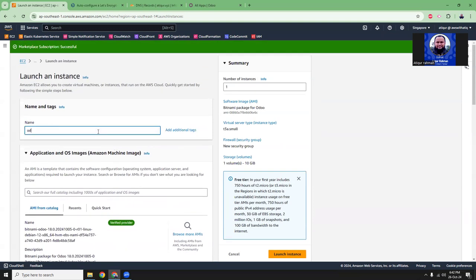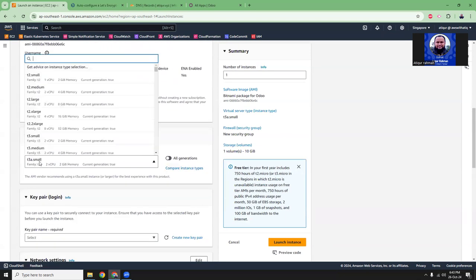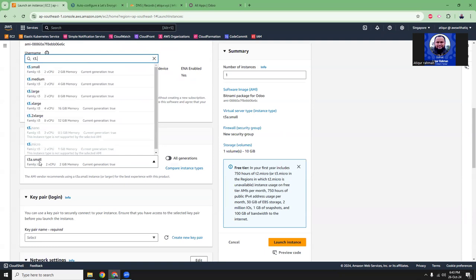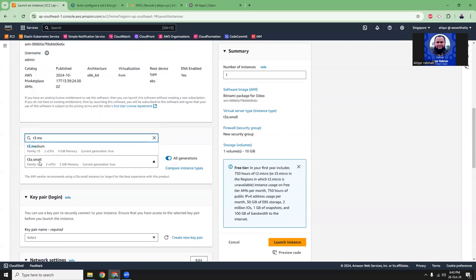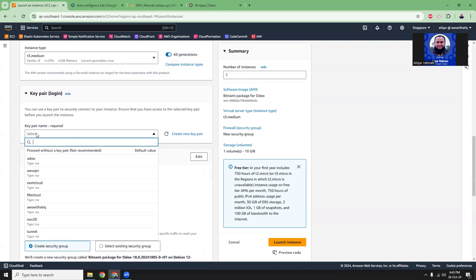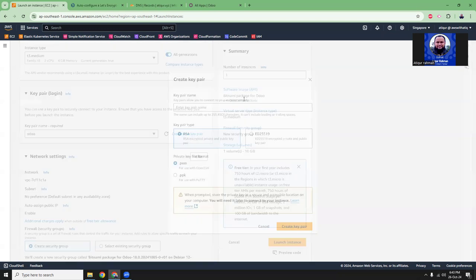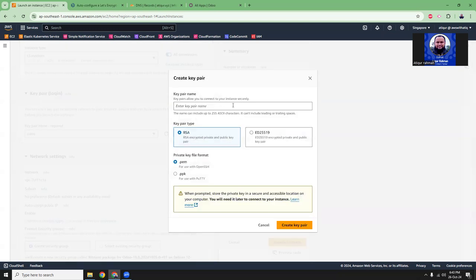Give it a name. Then we are going to choose an instance family. I'm going to choose T3 medium. Use a key pair. I already had a key pair. If you don't have any key pair, then just click create new and create a new key pair.